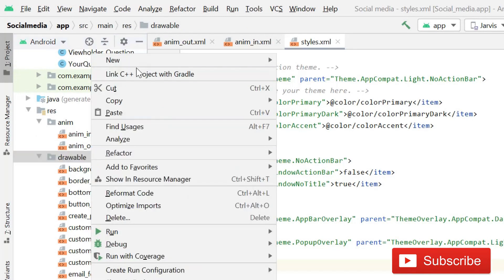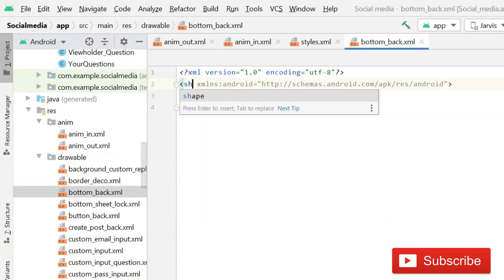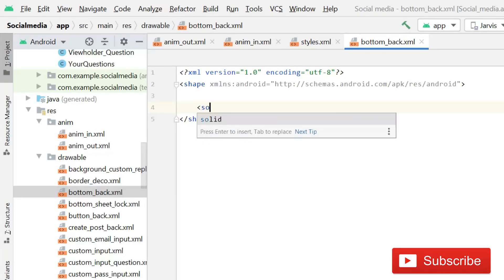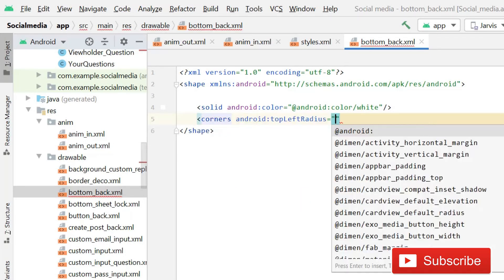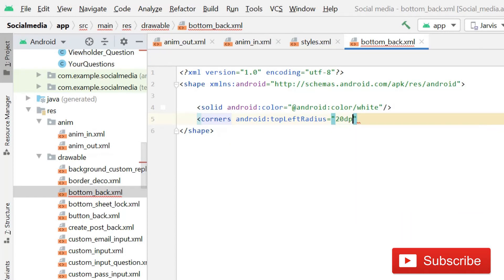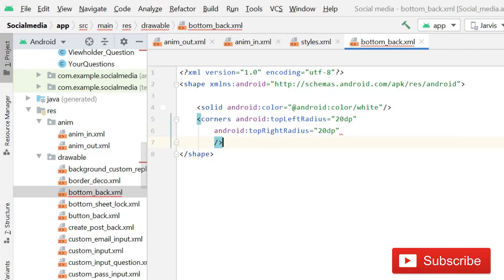Just before creating the style, let's create a drawable file. Create a new drawable layout file and name it 'bottom_back'. Make it a shape, add a solid color, then add corners with topLeftRadius of 20dp and topRightRadius of 20dp. Now it has a curved shape.